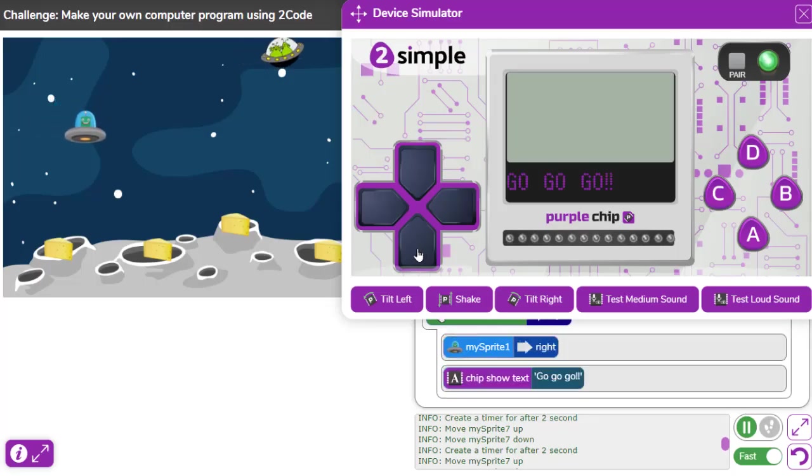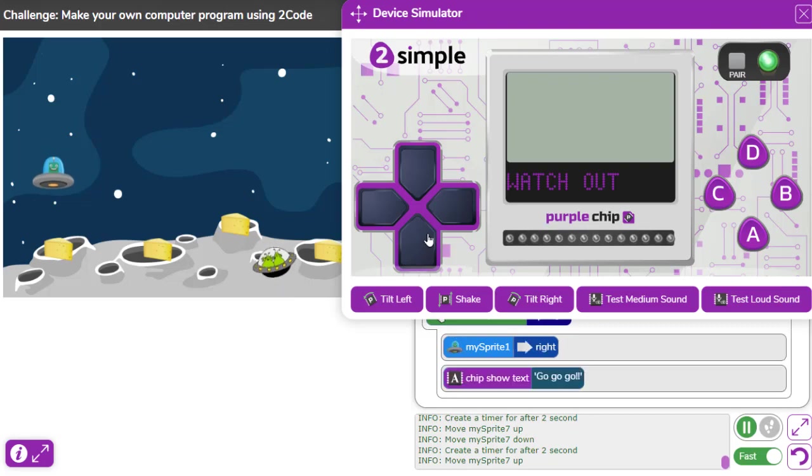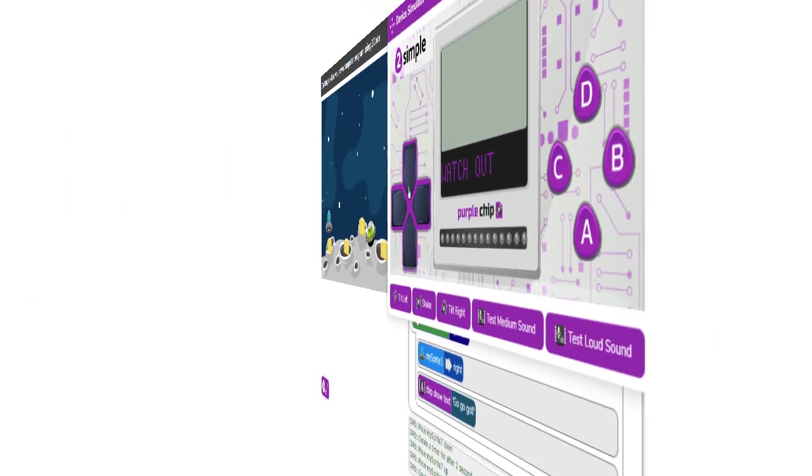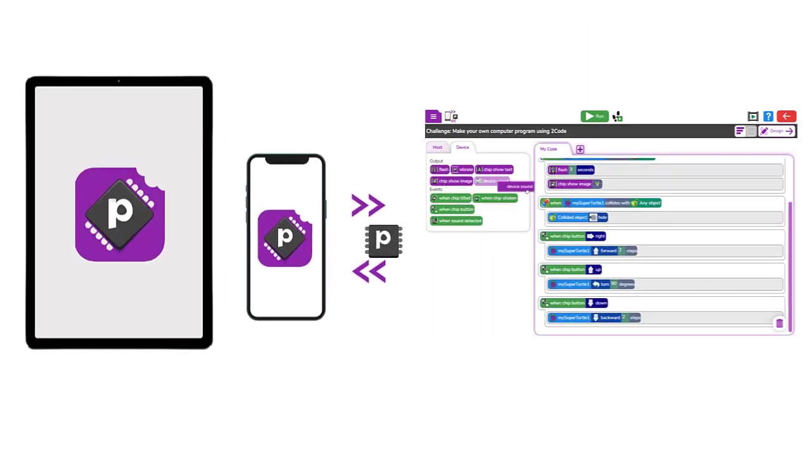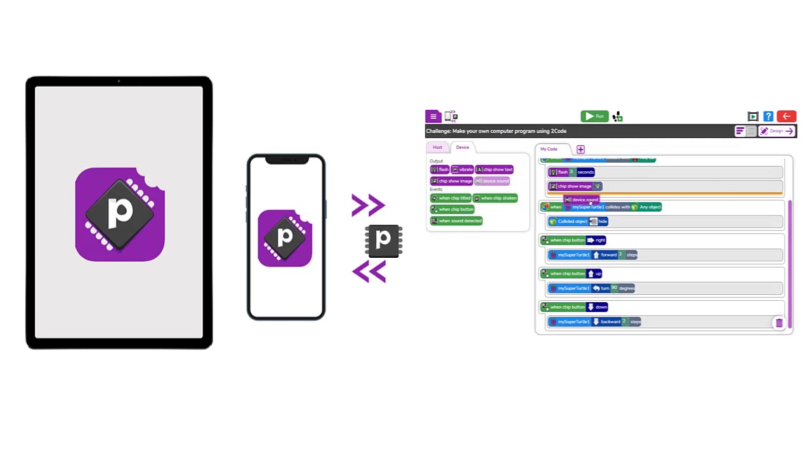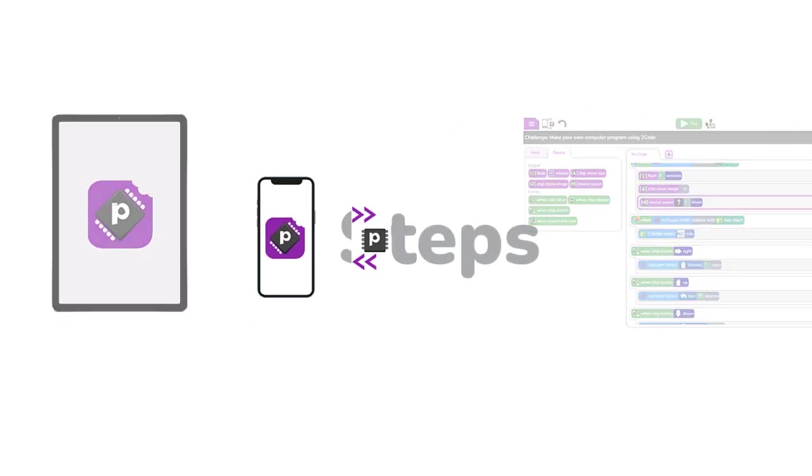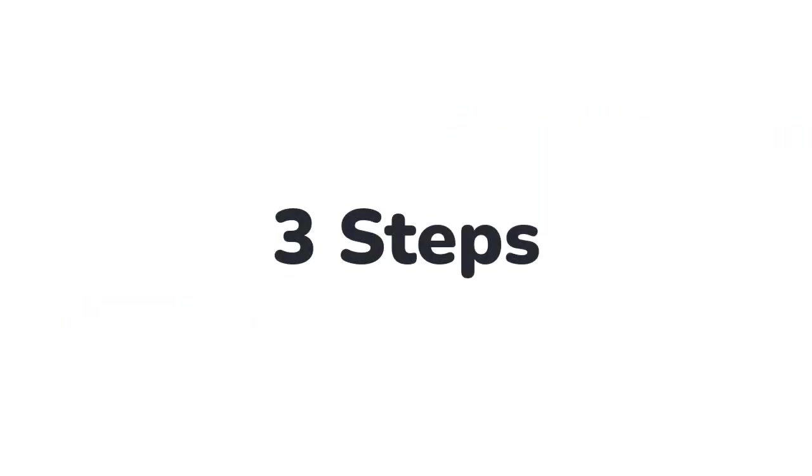Purple Chip lets users of 2Code take the exciting leap of connecting external tablets and smartphones to 2Code. In just three simple steps, a smartphone or tablet can interact.